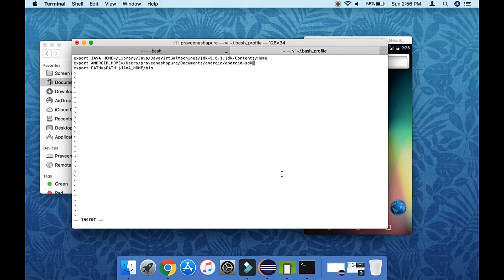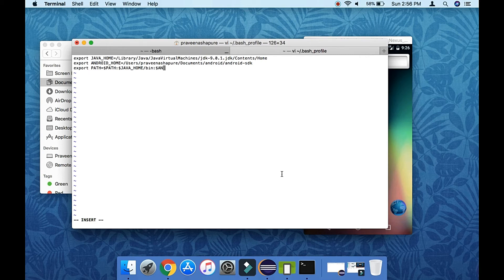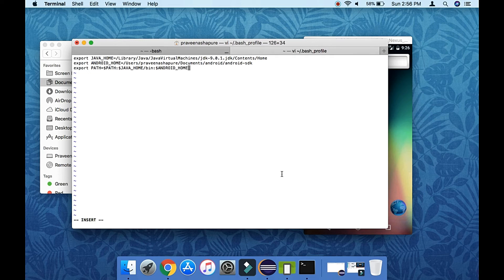Now we need to add it within the PATH variable also. So just separate it by colon, and then dollar ANDROID_HOME. And after that we need to register platform-tools and tools.